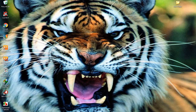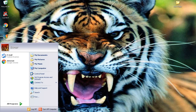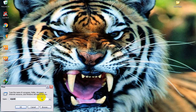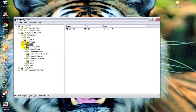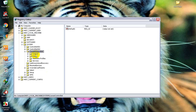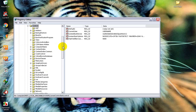Firstly we will click on the Start menu, then type regedit to open the Registry Editor. We will go to HKEY_LOCAL_MACHINE, then System, then CurrentControlSet, then Control.